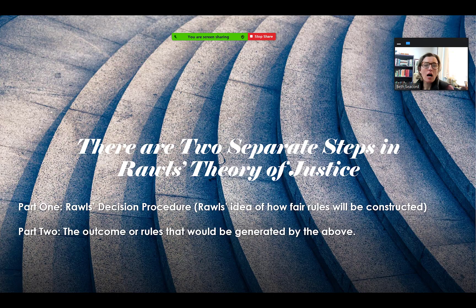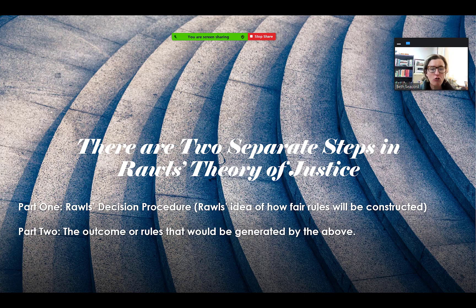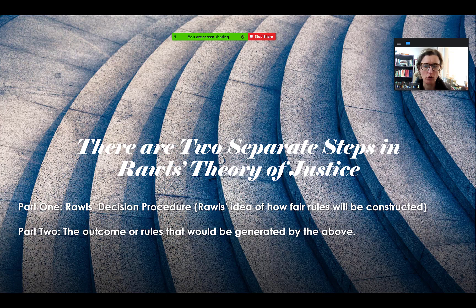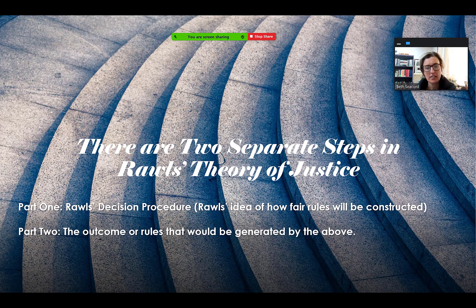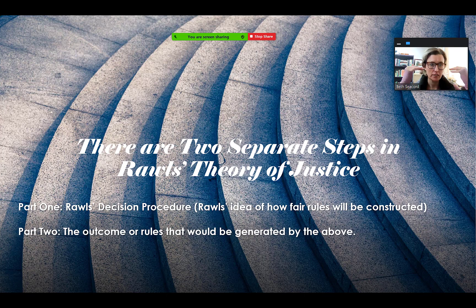There are two separate steps in Rawls' theory of justice. First, he sets out a decision procedure — a way to reason through what would produce a fair result. That's his first step. His second step is telling us what the fair rules would be that are generated by that decision procedure.